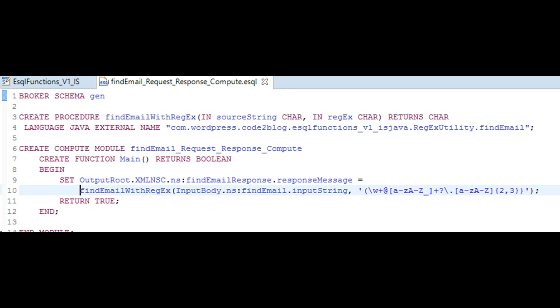ESQL used in this project is shown here. A procedure binds external programming language with ESQL. See lines 3 and 4.